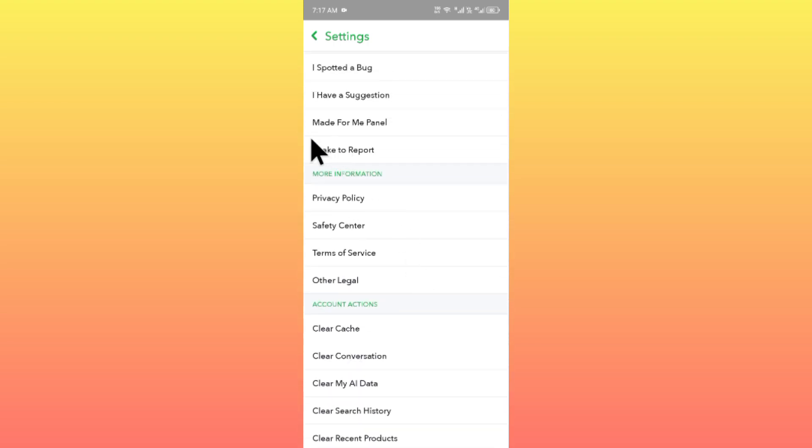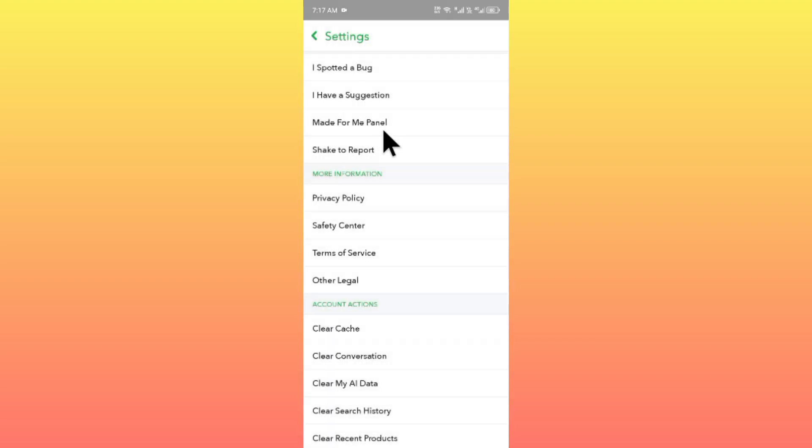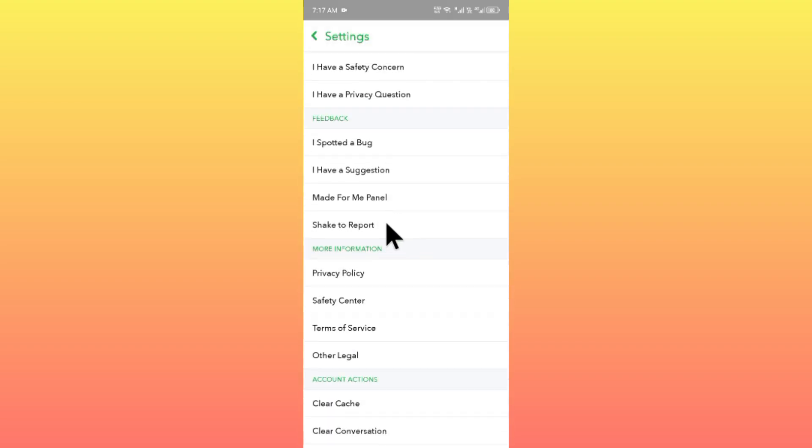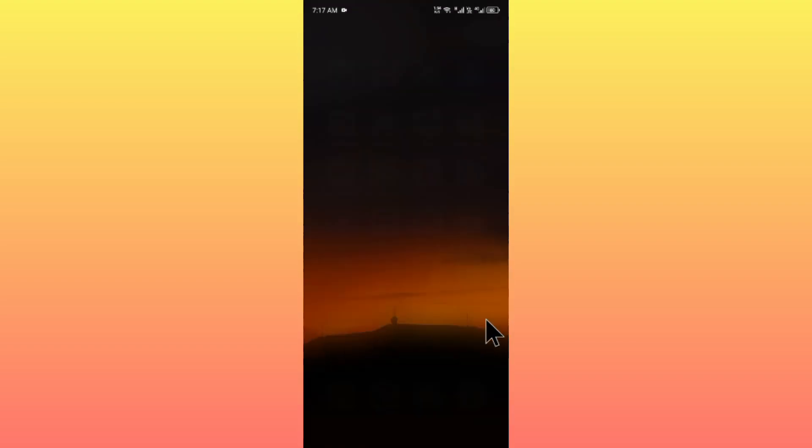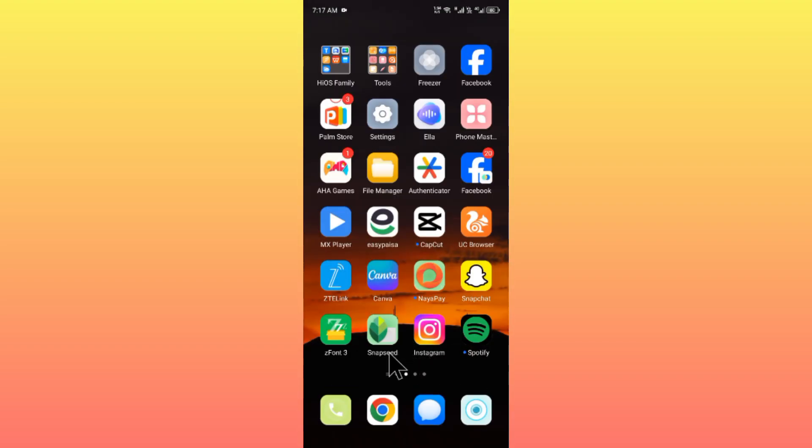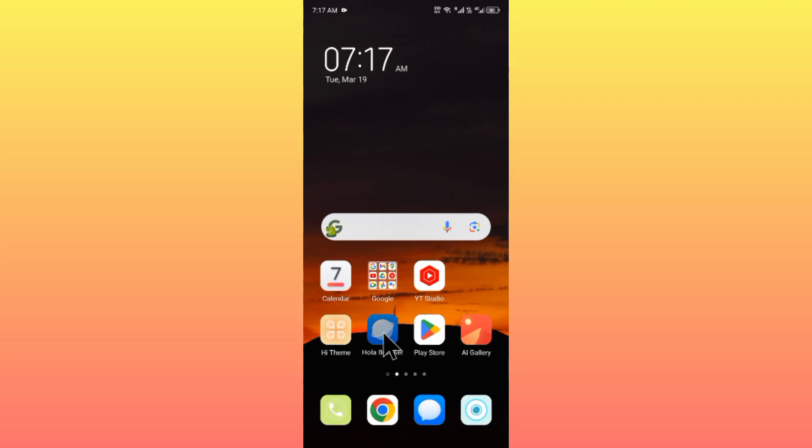From here, you need to go back. If there is no option to report, you need to go back and open an internet browser. For example, I am going to open this one.